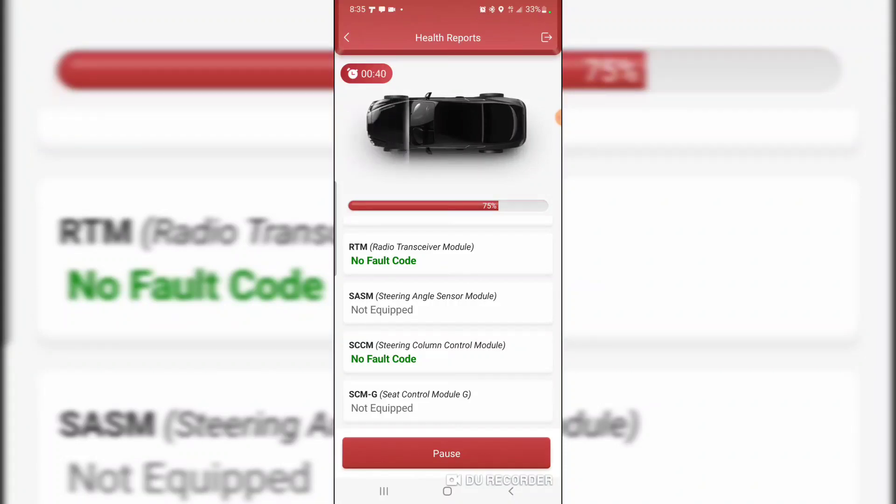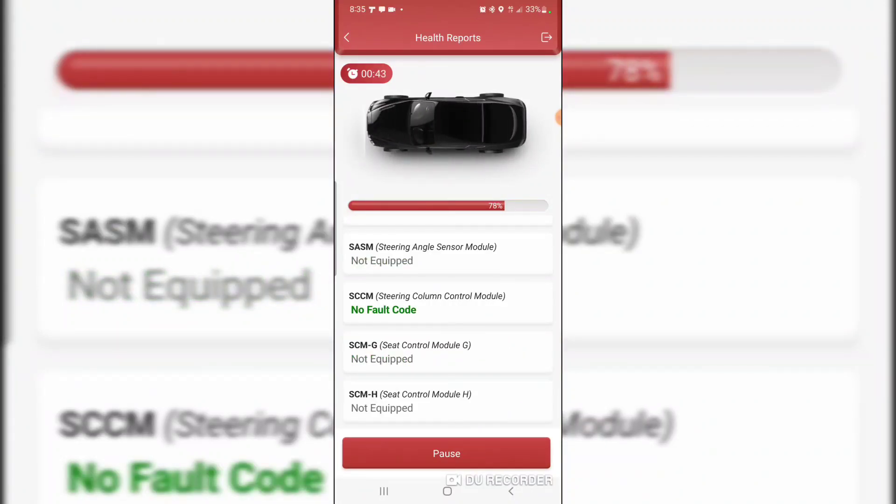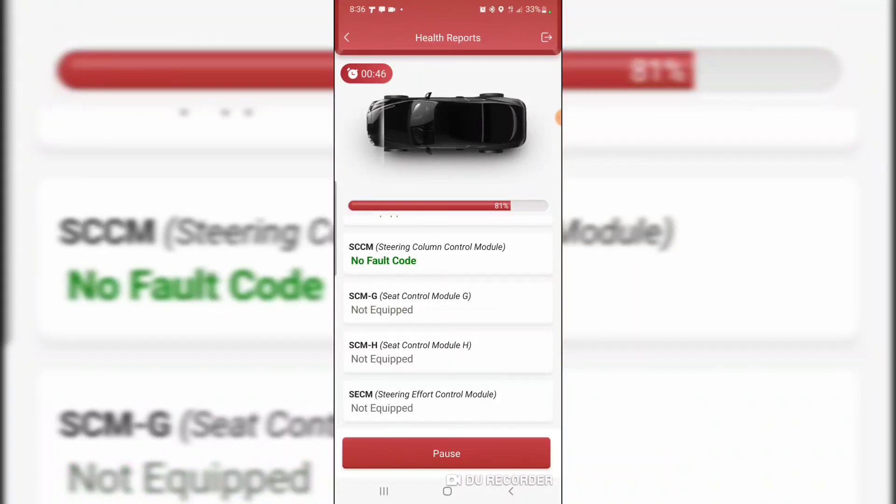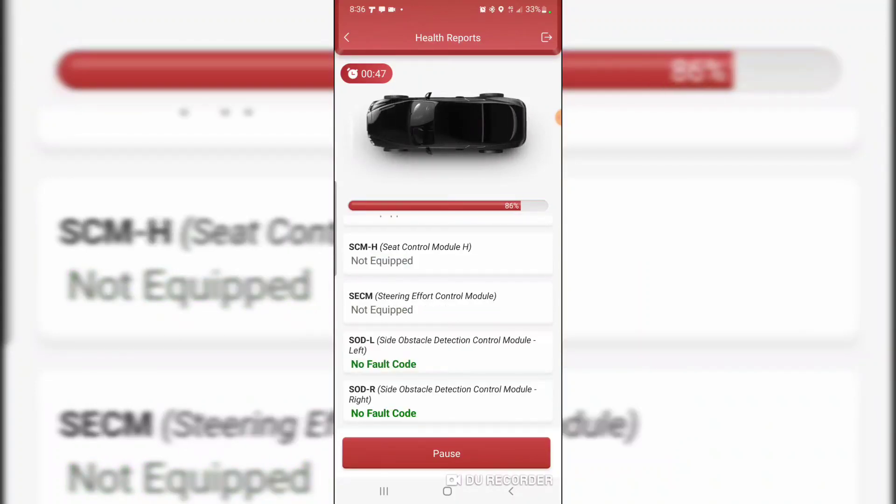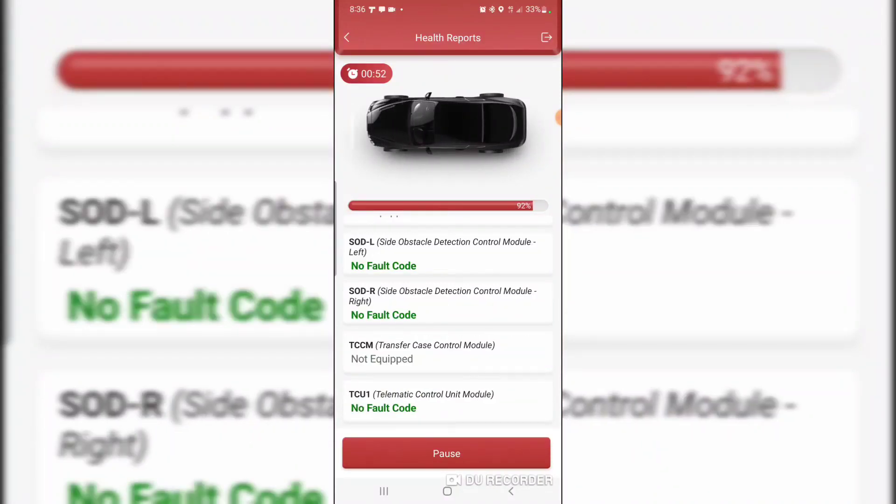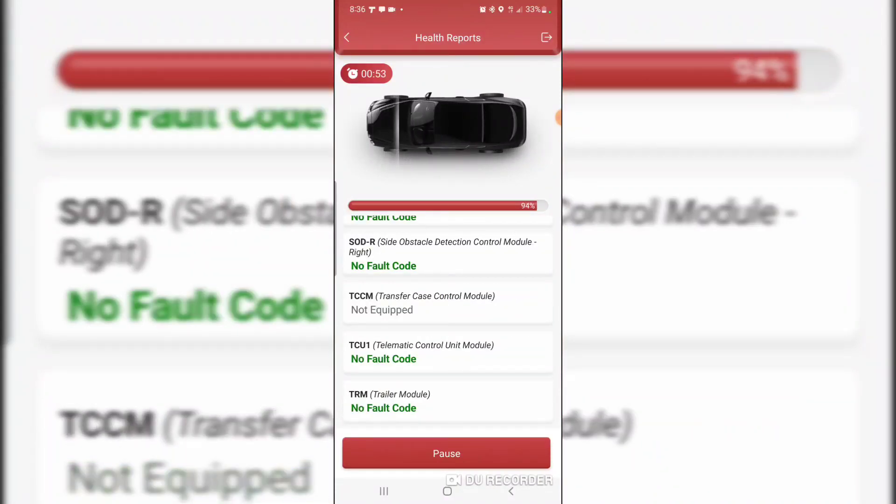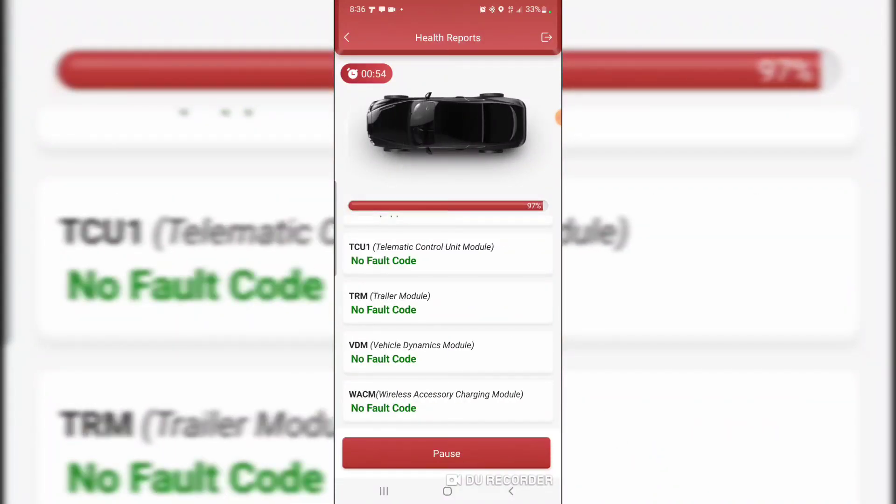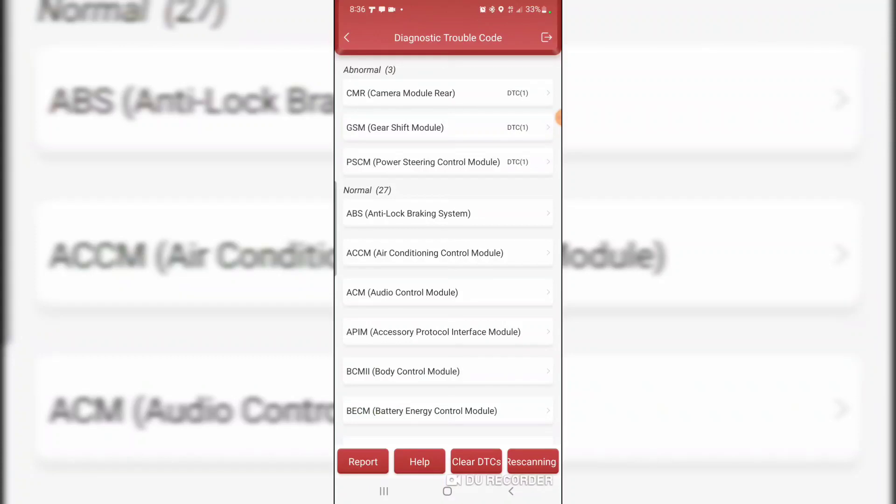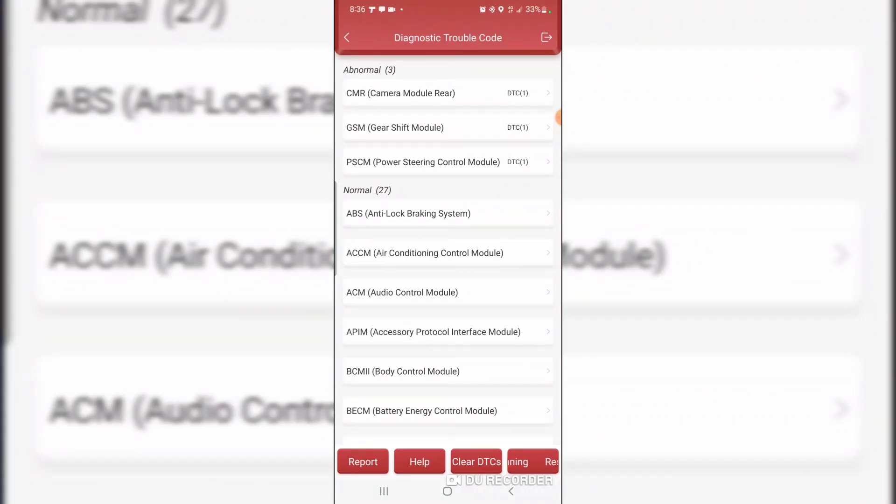C control module G, C control module H, side object detection control module right. I've got some DTCs in the camera module rear and the gear shift module and the power steering control module.